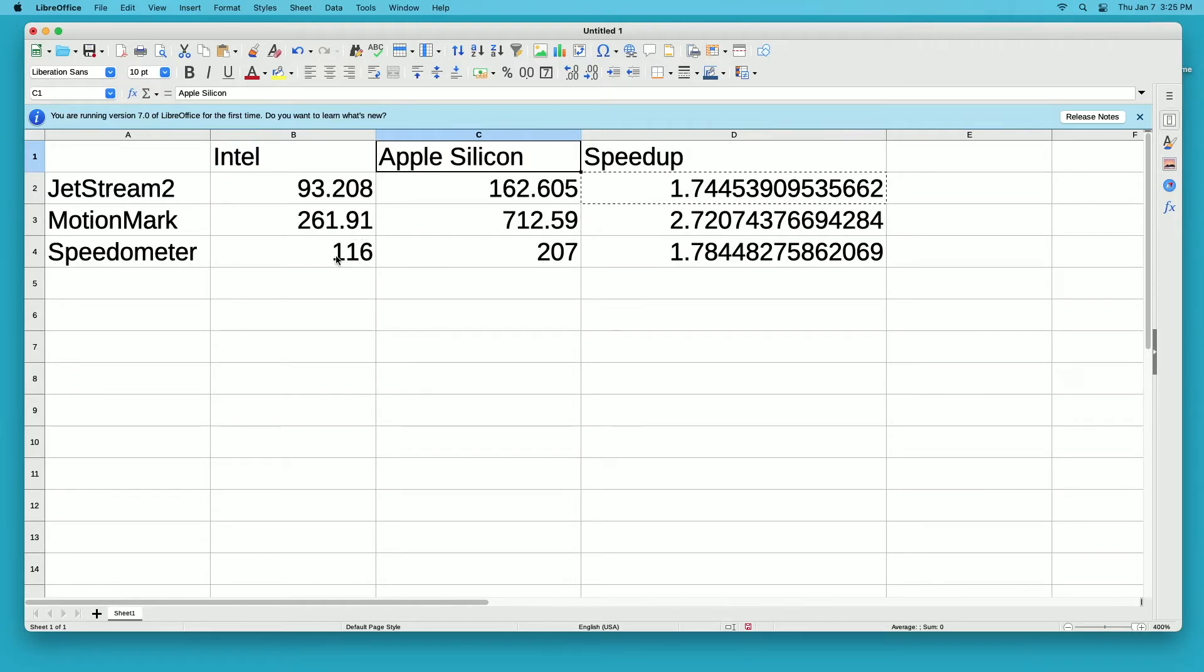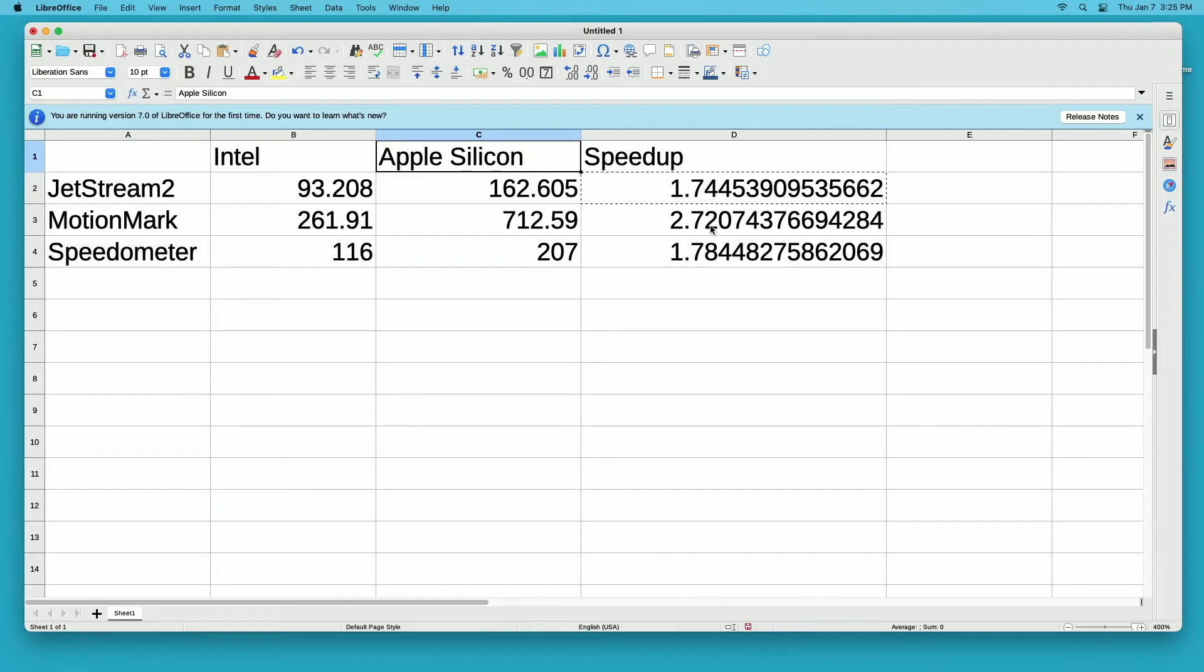For speedometer, we got 116 on Intel and 207 on Apple silicon, and the speed up was 1.78. Interestingly, the jet stream and the speedometer one showed similar speed increases on Apple silicon, and the motion mark was quite a bit faster.